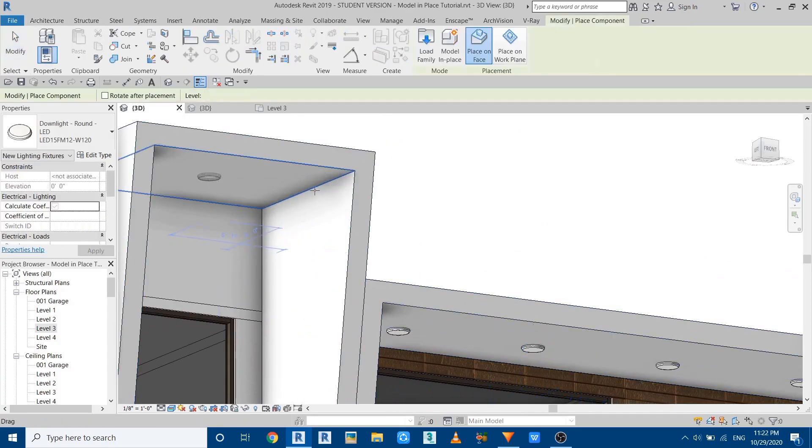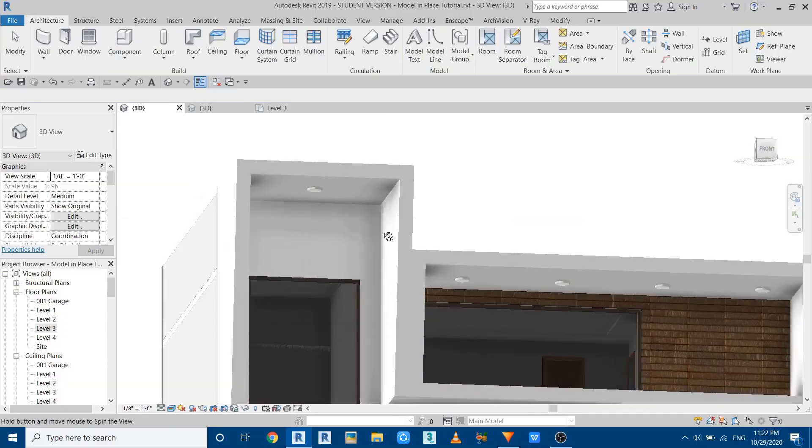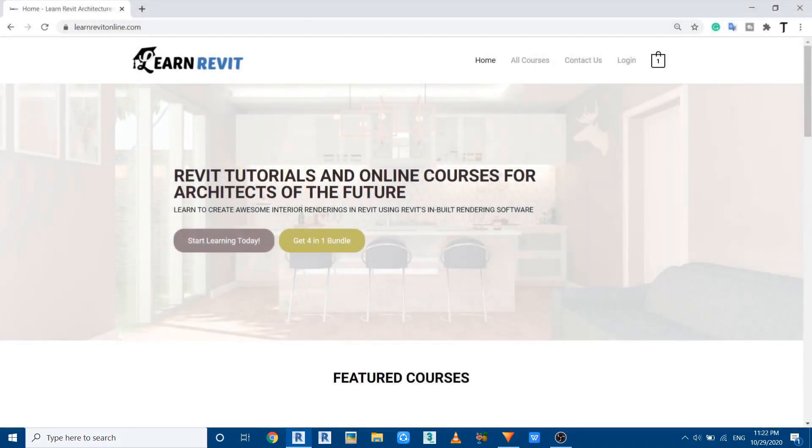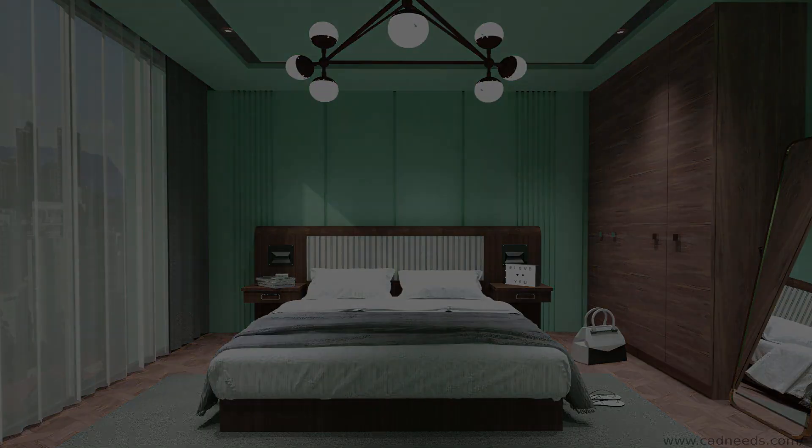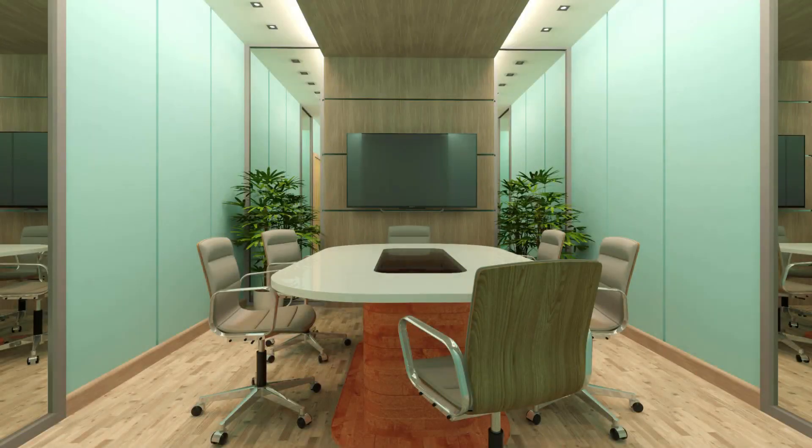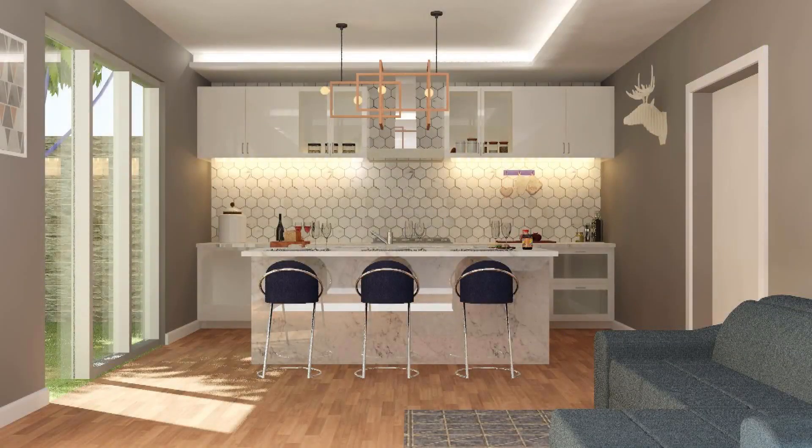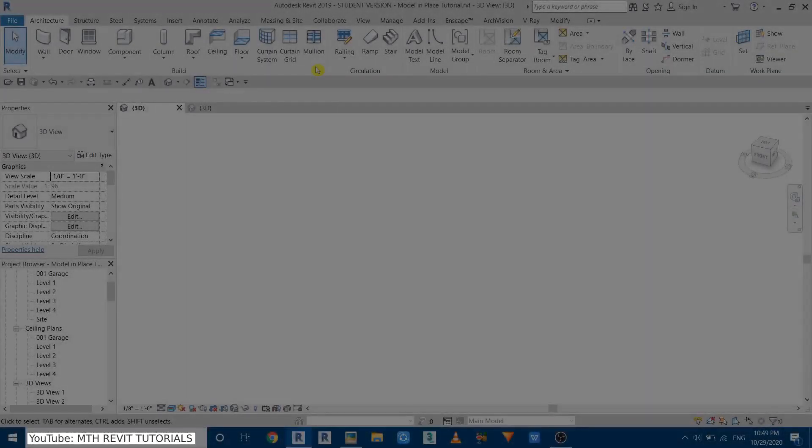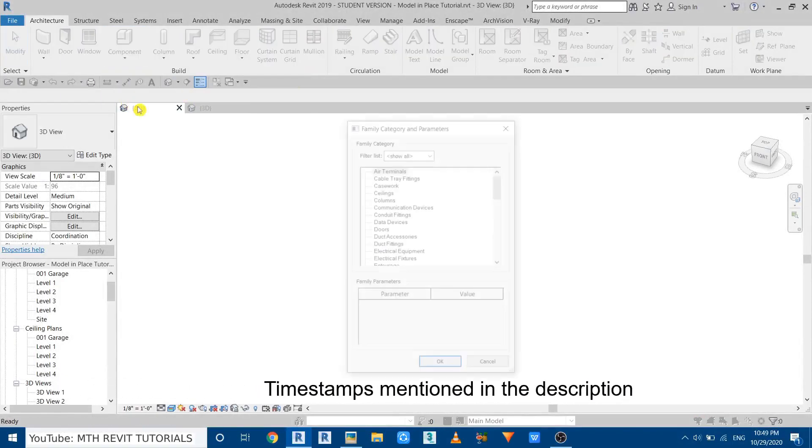But before I started, I would like to let you know about my website where you can get my Revit integrator courses. If you're interested, you can just follow the first link in the description. Anyway, let's get started.